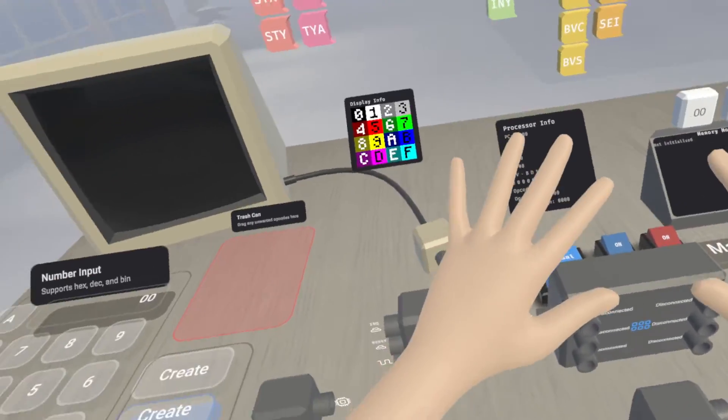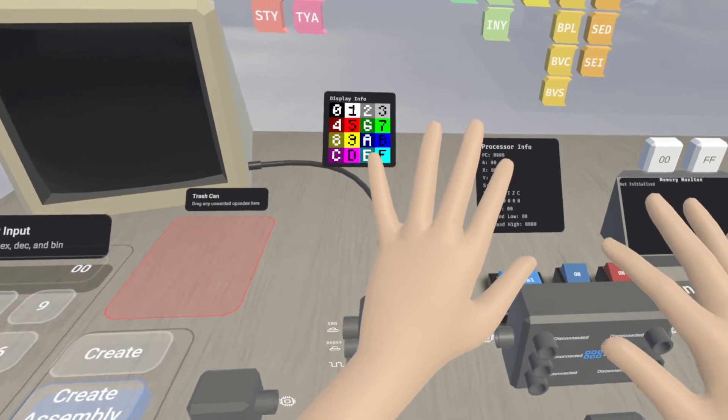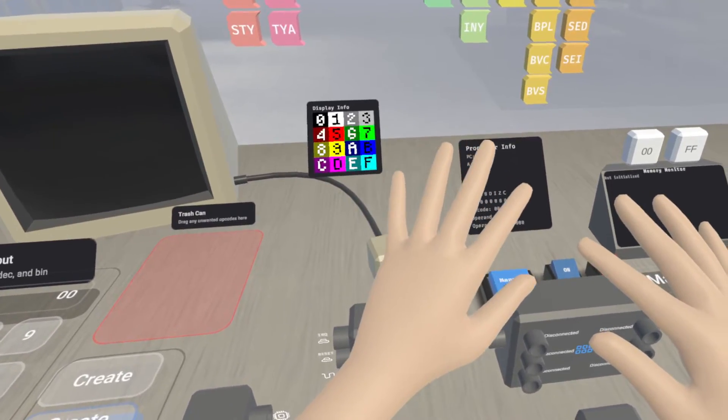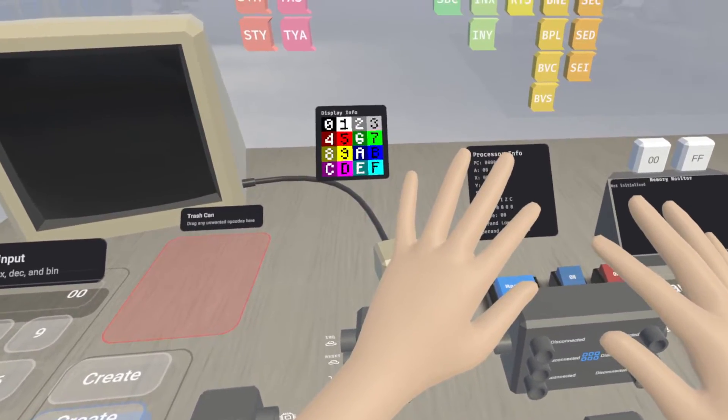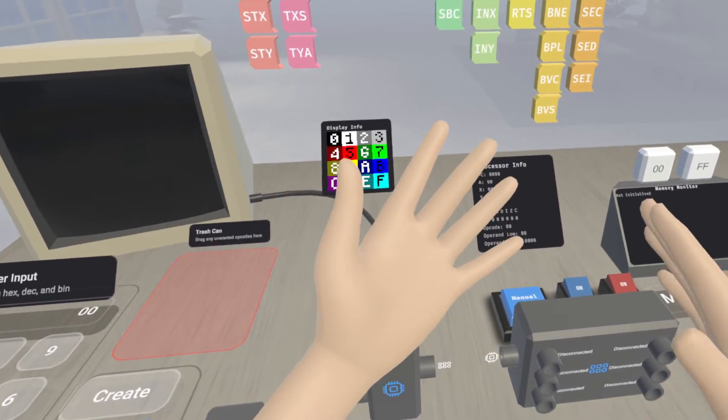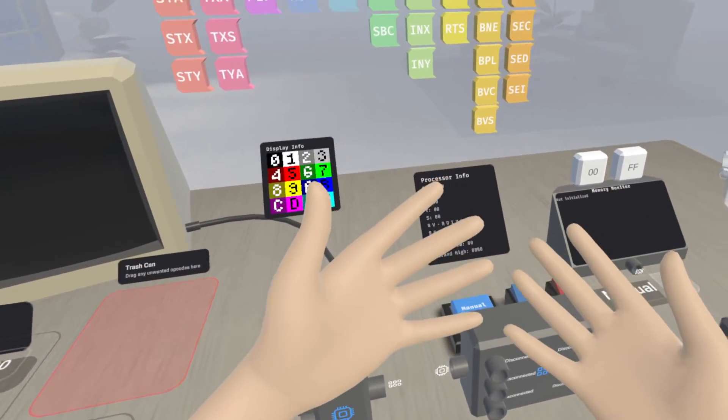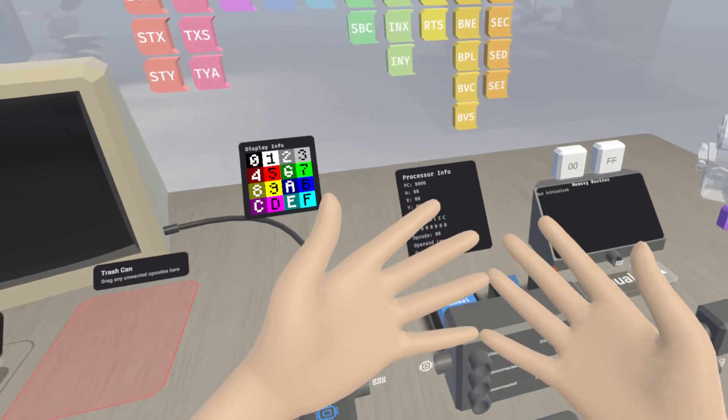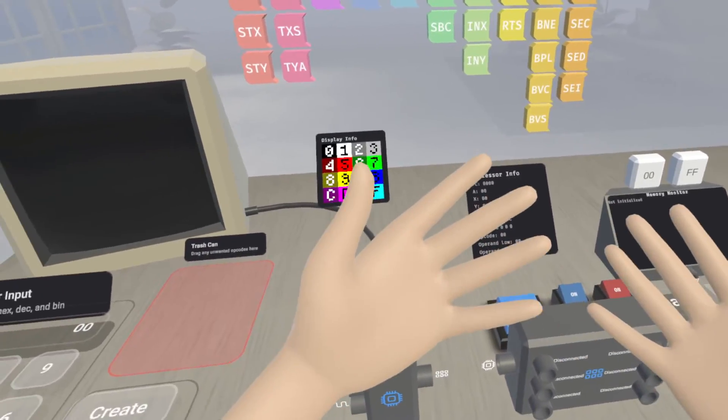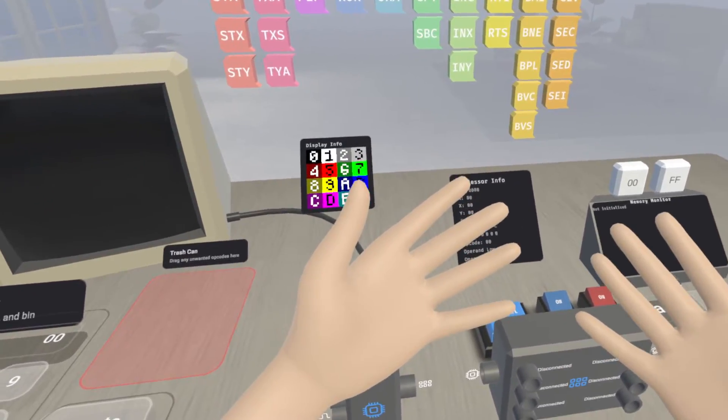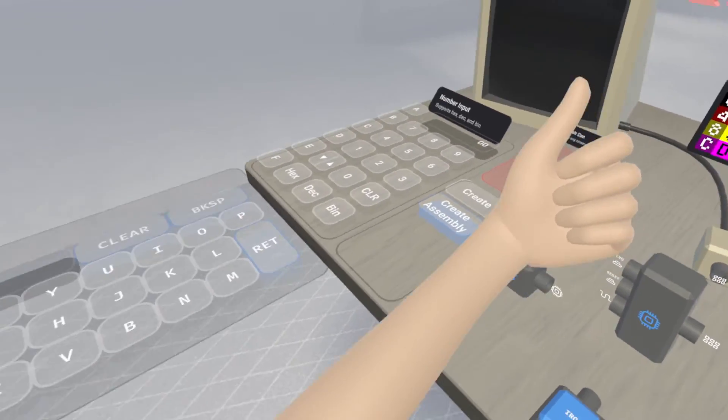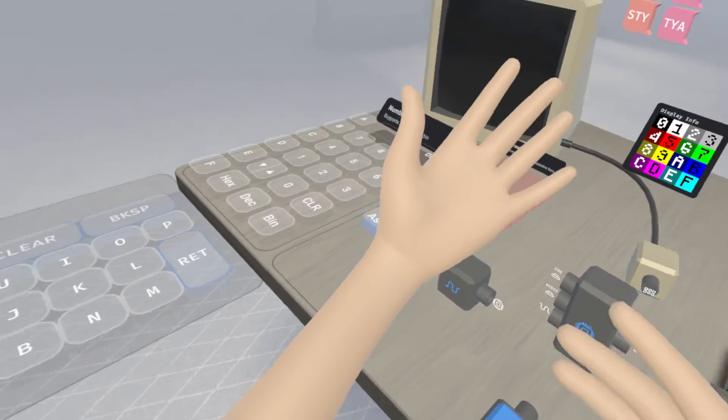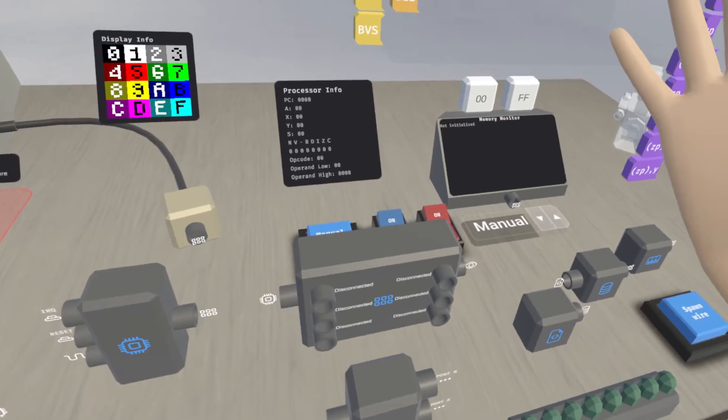And the avatar updates as well, so even if you have controllers and not hand tracking, say you're on PC for example with a Rift or Rift S, you'll still be able to get these avatar features.